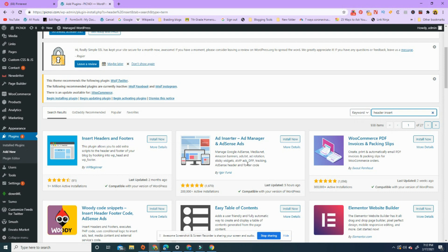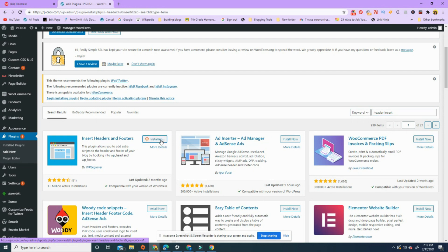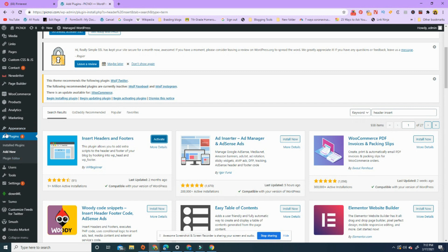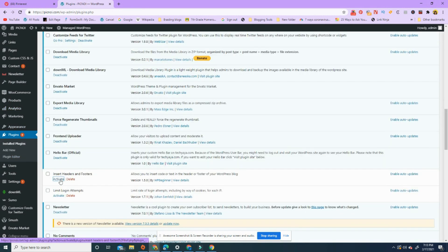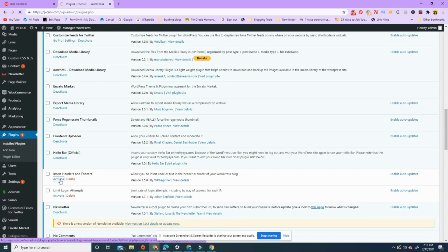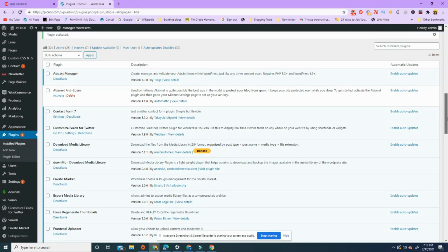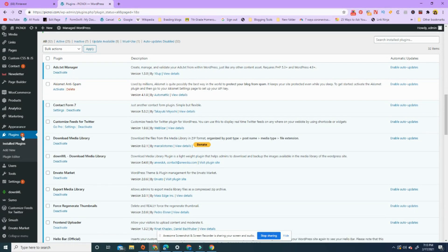This is also a good one here because you can add ads and all these sort of things. Updated five hours ago, 200,000 active installations. You can just decide which one to use. I forget which one I have, but any one is fine. Let's just use this one for now. Install, and now it's installed. Activate.